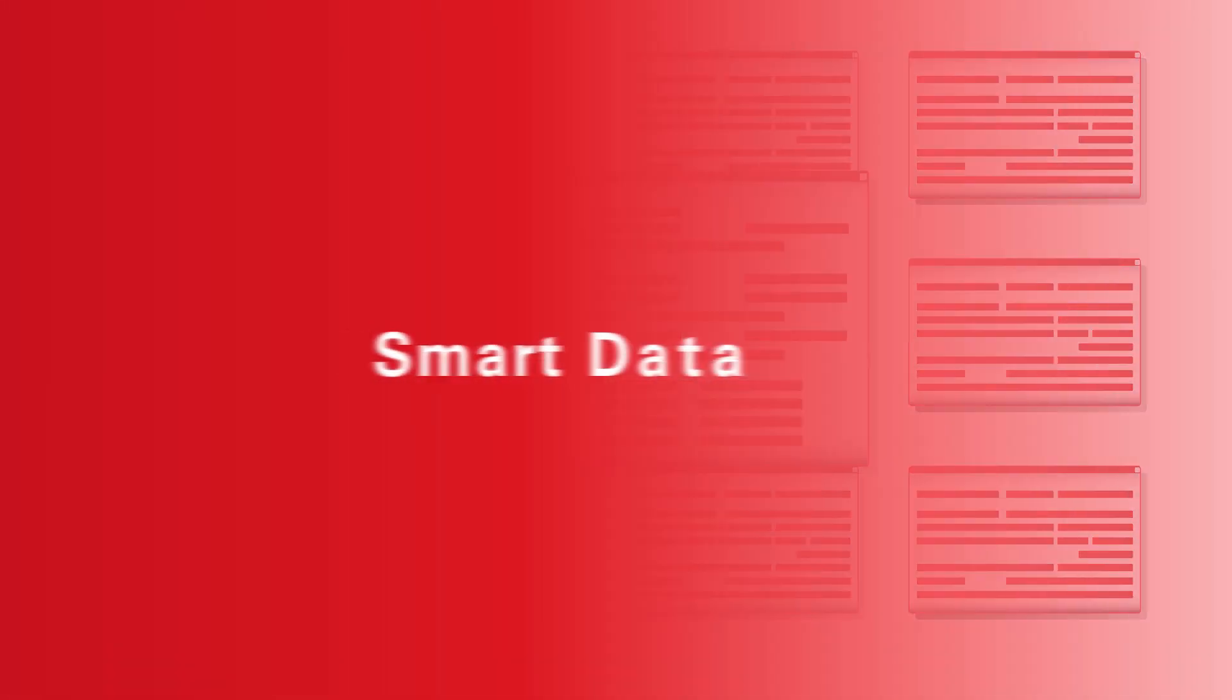Enriched, validated, standardized data without the data entry hassle. That's smart data.